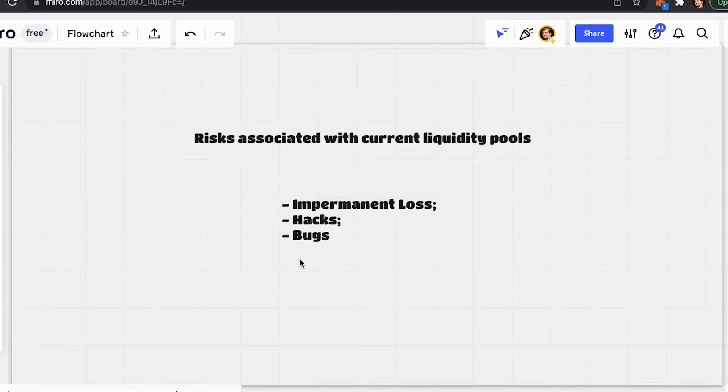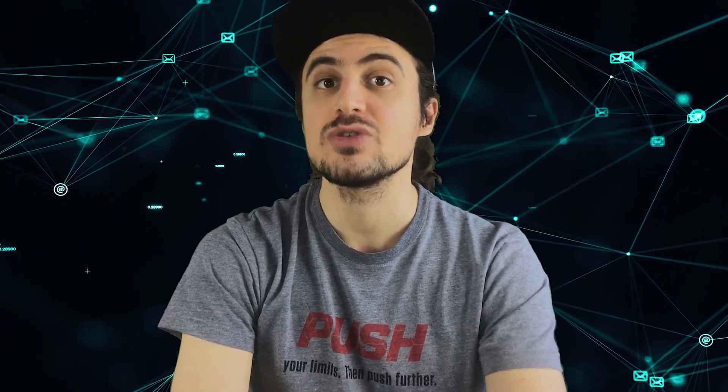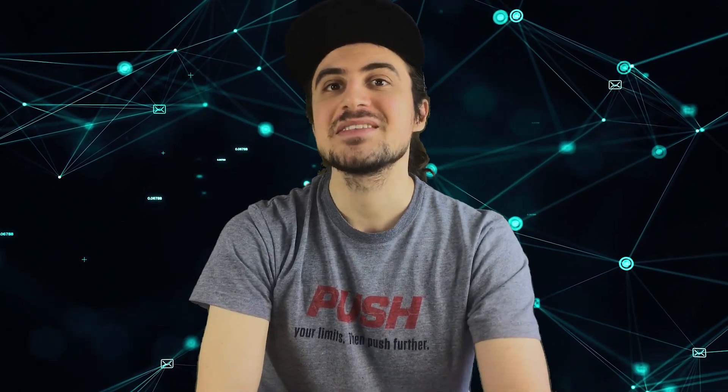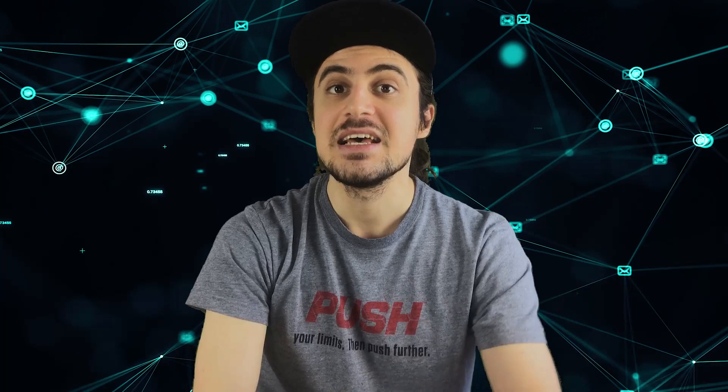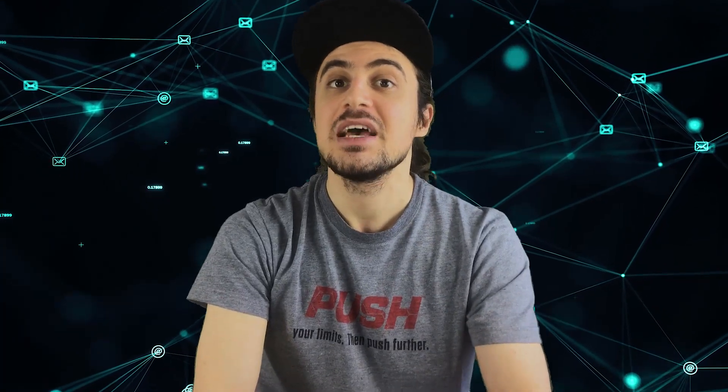There are following types of risks associated with current liquidity pools. These are impermanent loss, hacks, and bugs. Impermanent loss refers to the process of decreasing value that happens once you take your tokens out of the pool. Compared to you just holding the asset, sometimes the value of what you get might be less than if you simply kept it and not put it into the liquidity pool.